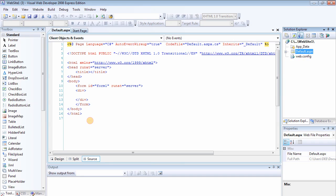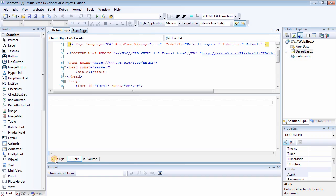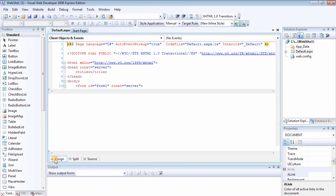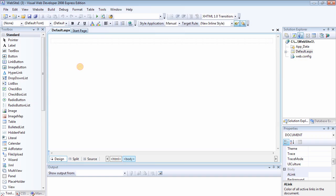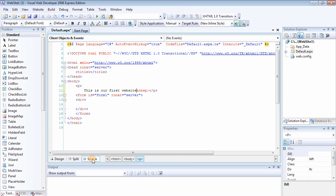So you have three choices: you can work in the source view, you can work in the split view, or you can work in the design view. So if you type anything and say 'this is first website,' the same information will be placed inside the source view. As you can see, it's added a paragraph for us.